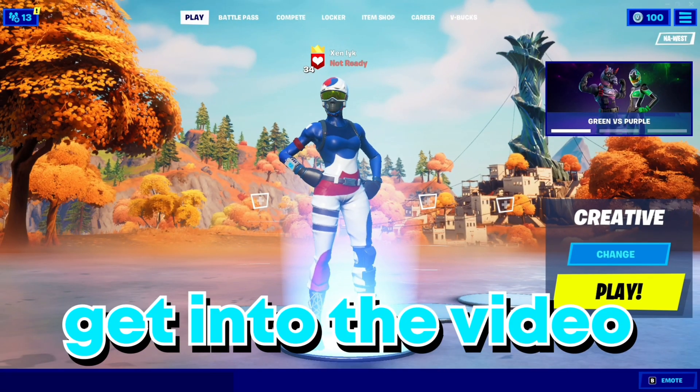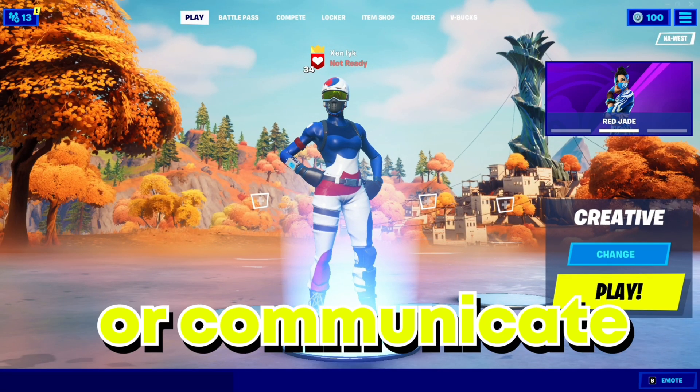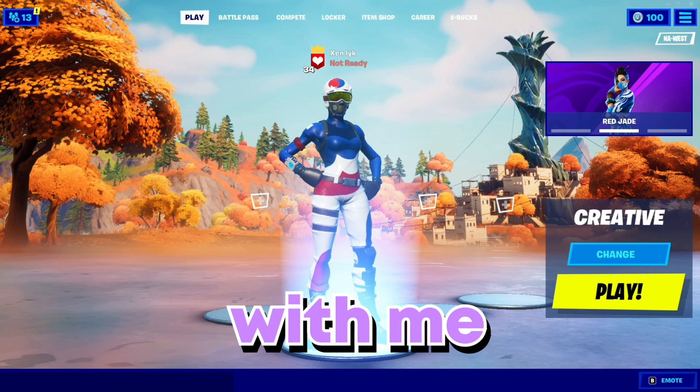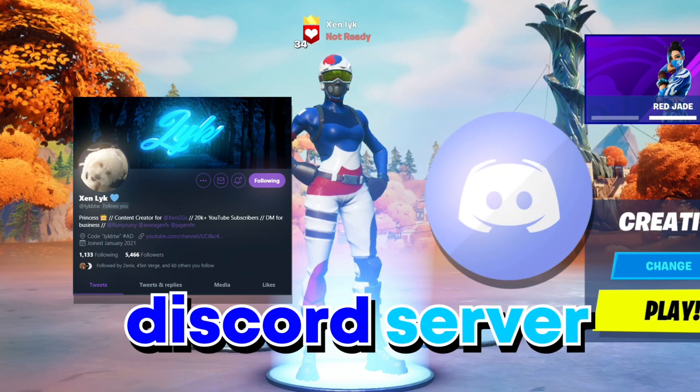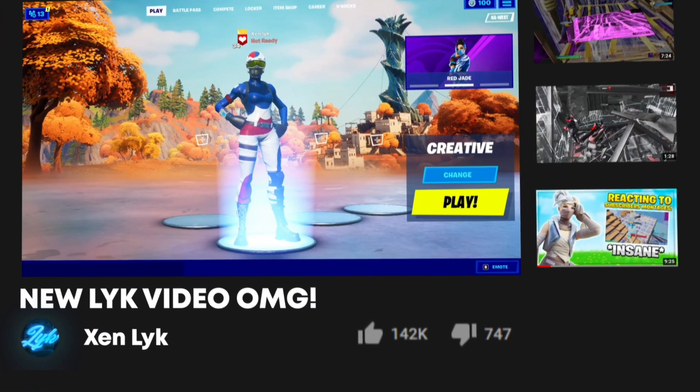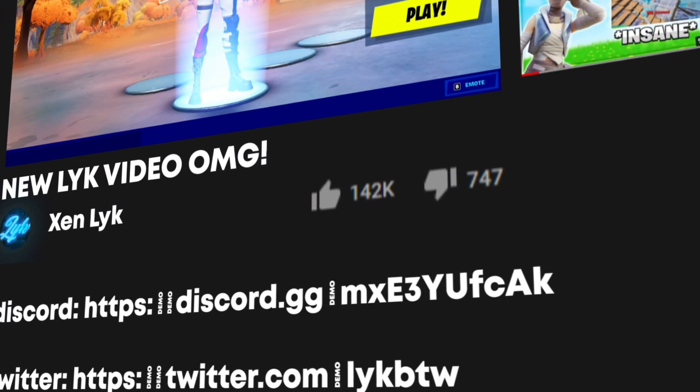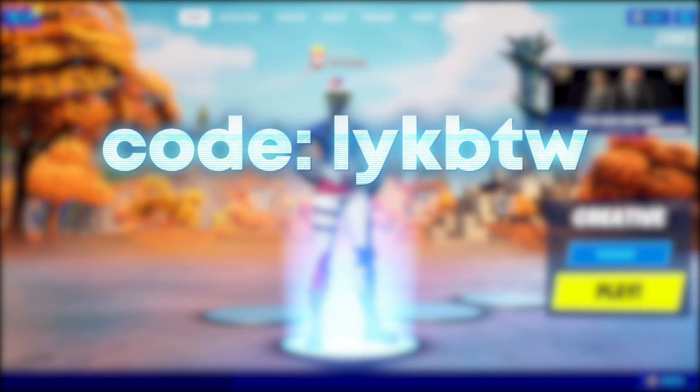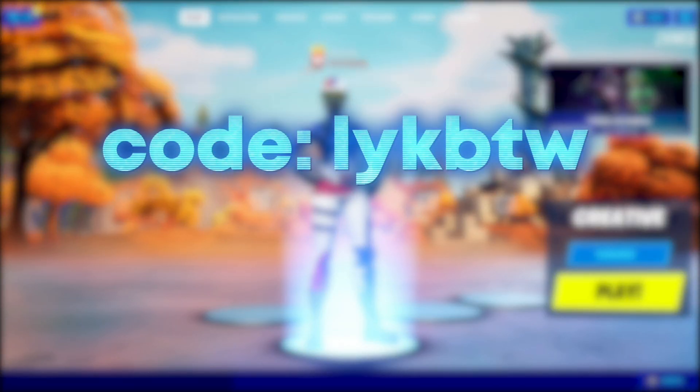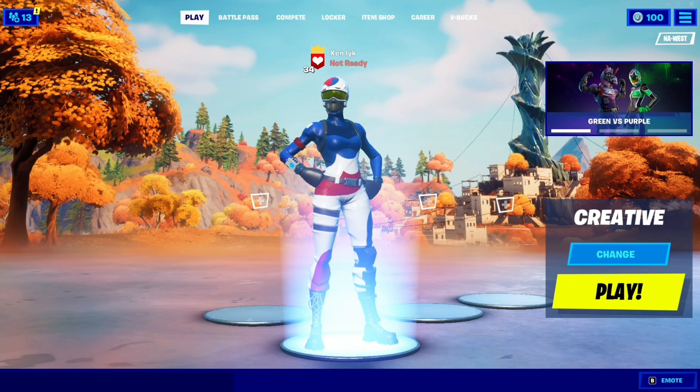Right before we get into this video, if you want to support me or communicate with me, please follow my Twitter and join my Discord server. You can find both links in the description. If you'd like to support me in Fortnite, feel free to use code LICKBTW in the Fortnite item shop. Thanks so much, I hope you enjoy the video.